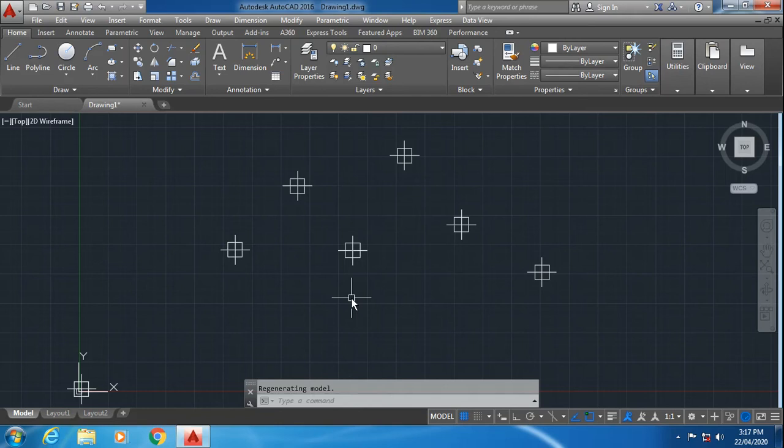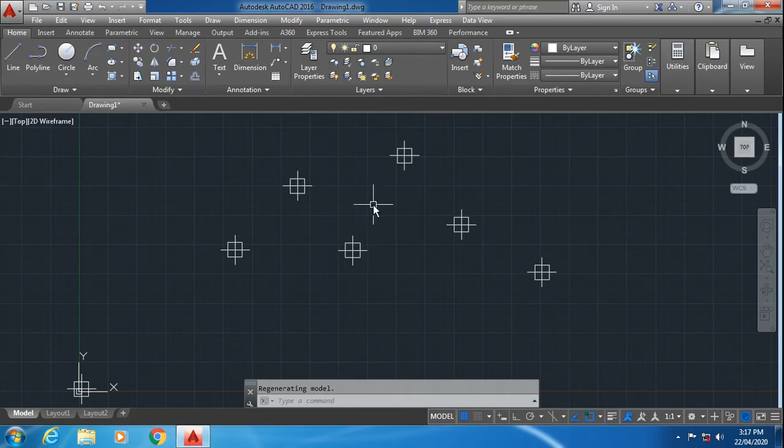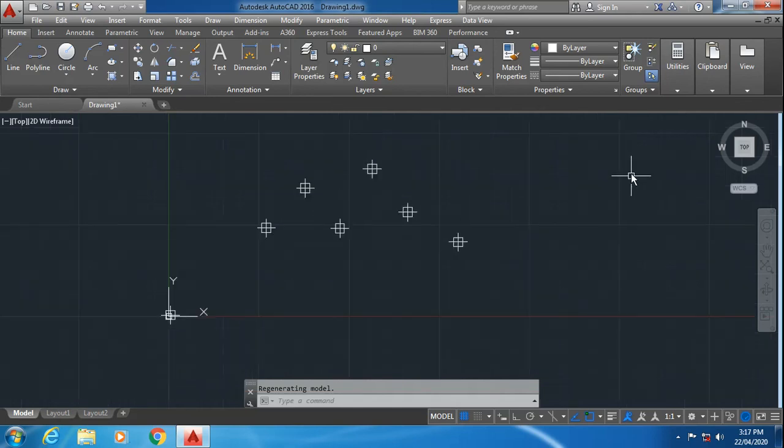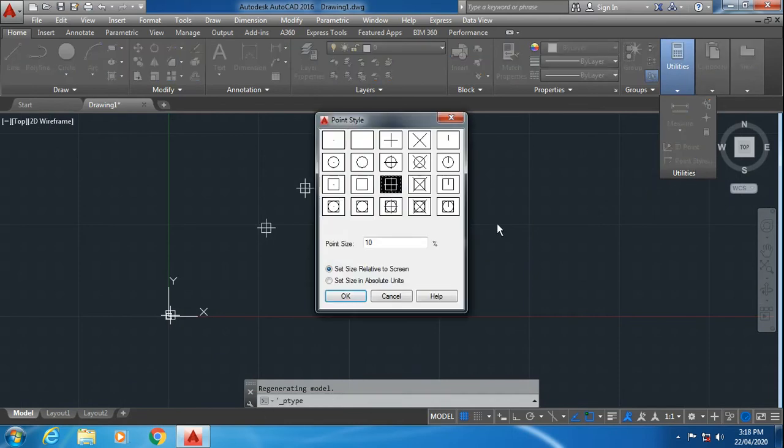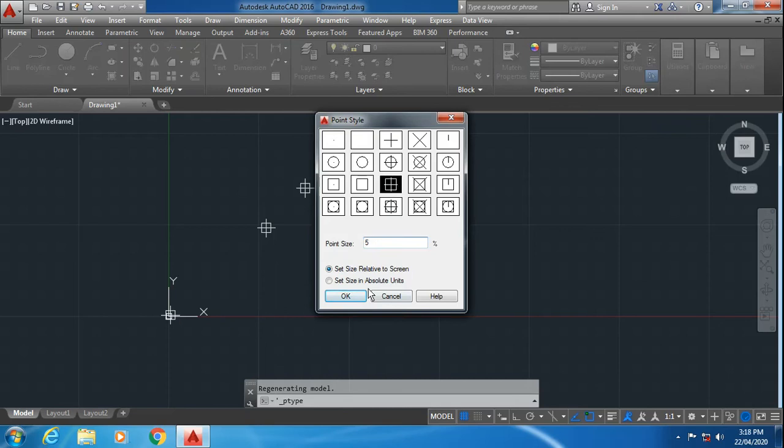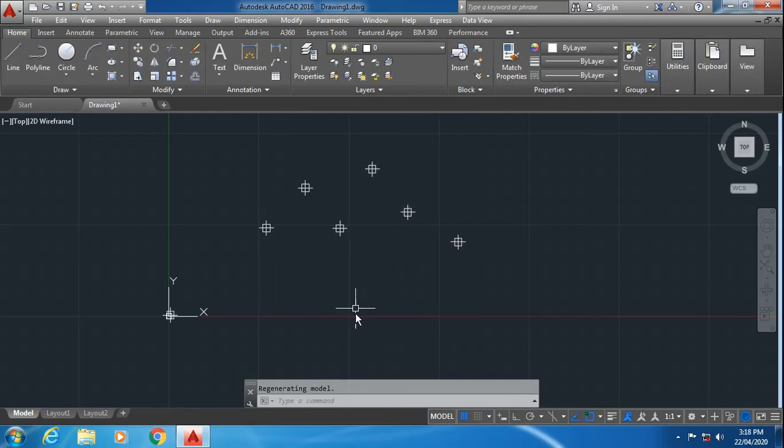So these were the methods for multiple points. Now I will explain through an example in which I have used the spline command and multiple points command. I will reduce the size of the point to again 5%. CTRL A to select all the points and delete.